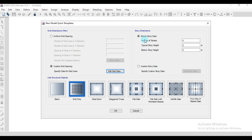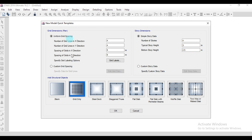Here in the simple story data, set the number of stories to 4. The typical story height is 3 meters and the bottom story height is 4.5 meters. We can add or delete the number of stories on the grid, or edit the normal grid X/Y direction as well. I am going for uniform grid spacing and simple story data with equal typical story height.